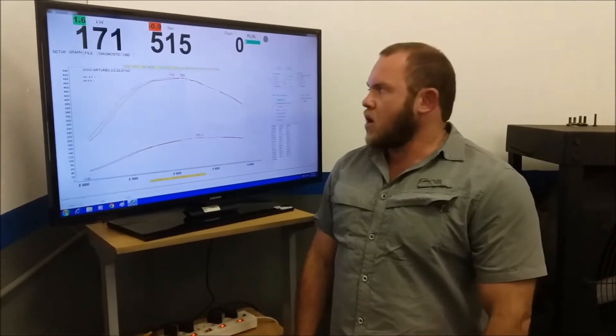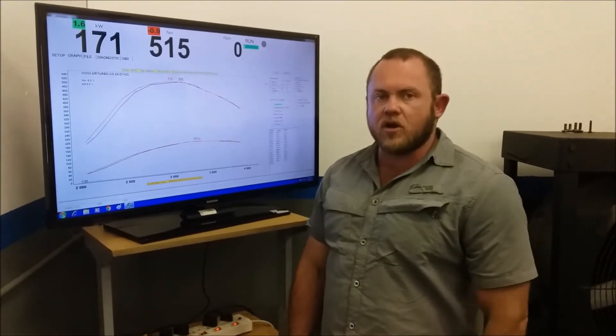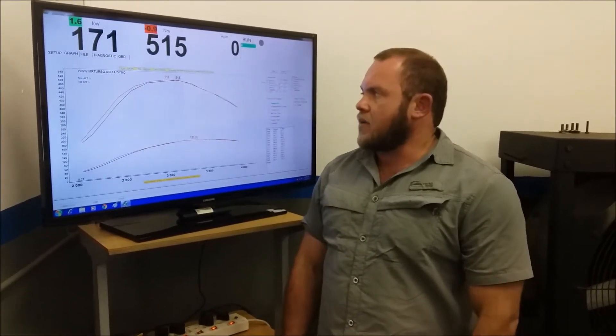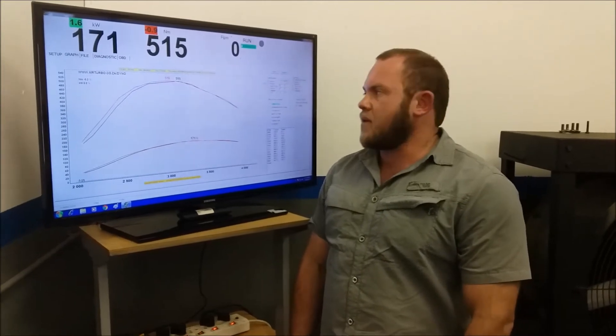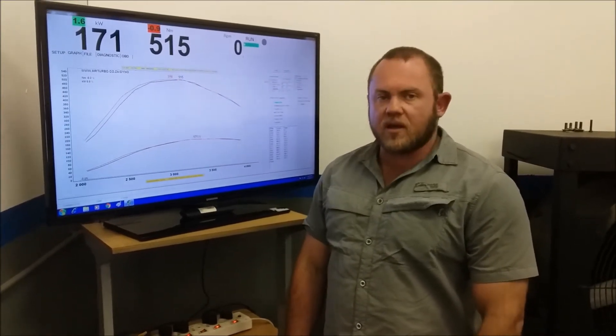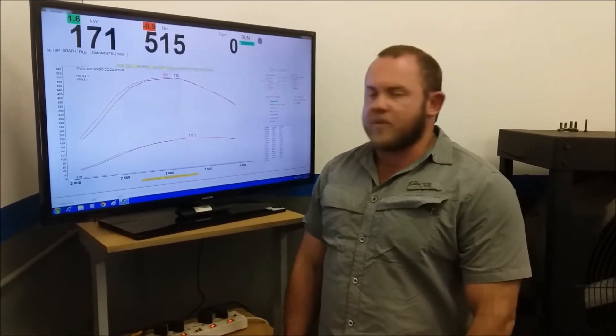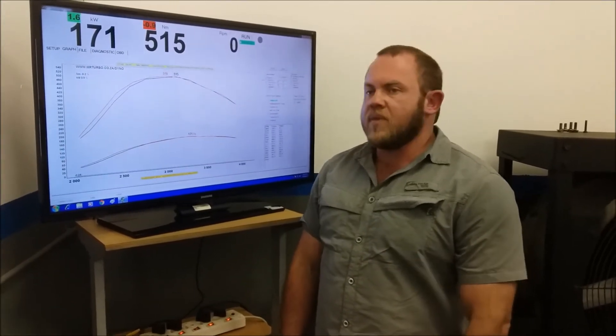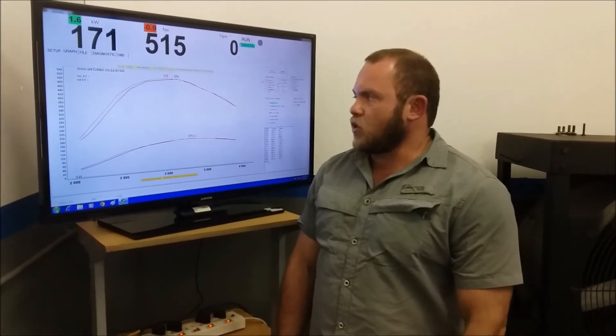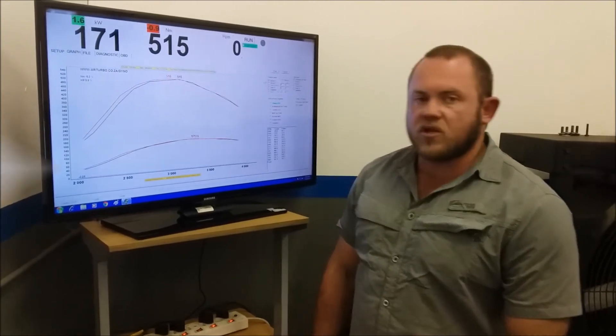So I'm going to do the tuning now. I'm going to download the original file, make a copy of it, then start modifying the parameters. Then I'll load the new file back on and we'll do the after run. So stay tuned, we'll be back shortly.